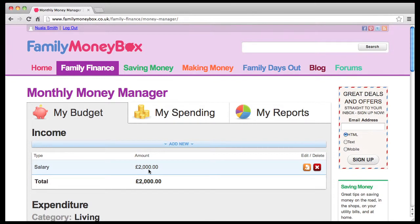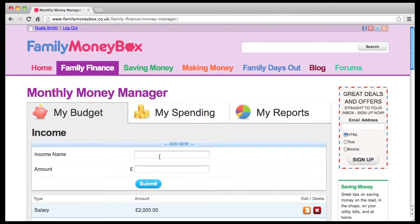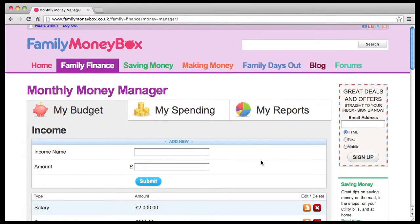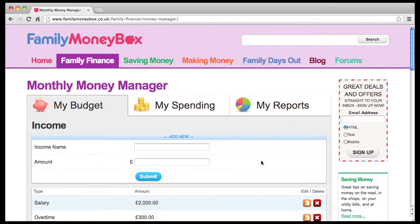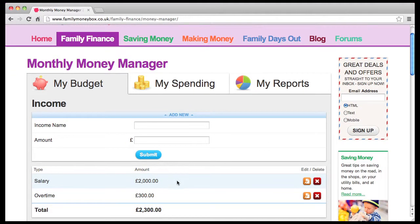If you have any other sources of income, add them now, one by one, by clicking on Add New here. If you make a mistake or need to amend anything, simply edit or delete using these buttons.